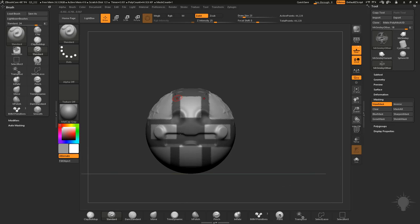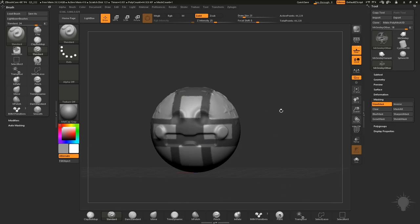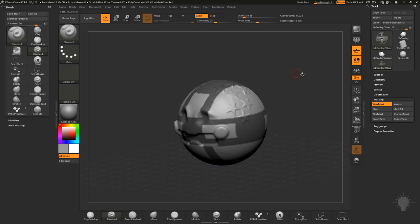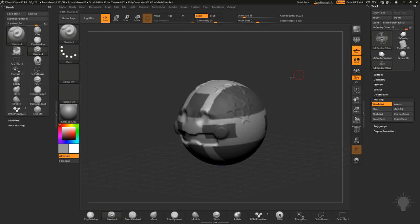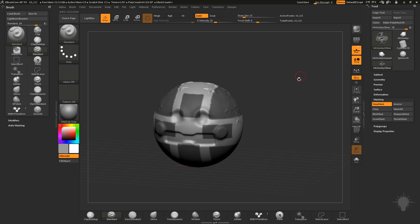So instead of going in there and masking all this stuff, you can use visibility, masking and then bring everything back, and then you can control tap to invert that mask if you want to.